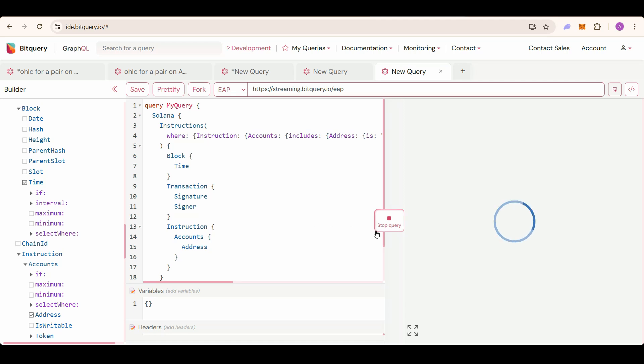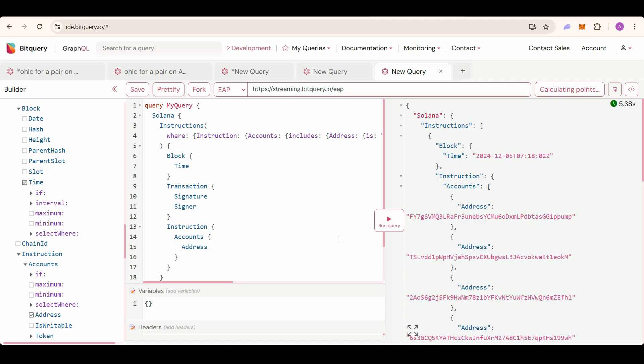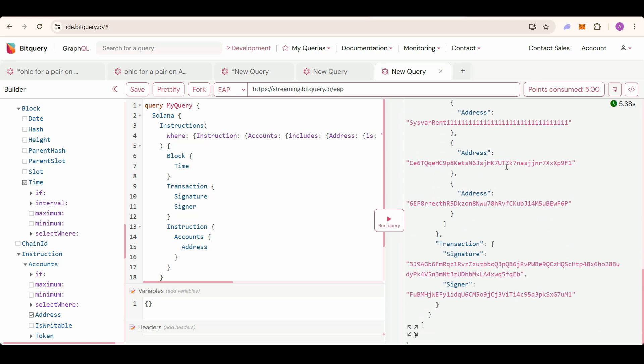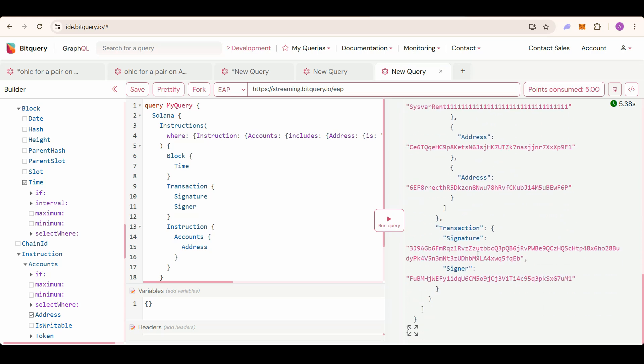Now run this query, and you will get the dev and the creation time. You can see the creation time, which is just the block time. This is the dev.